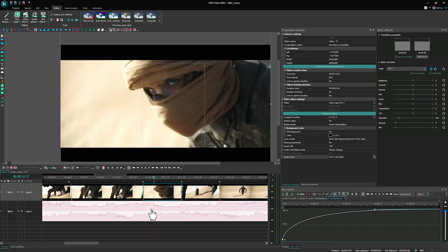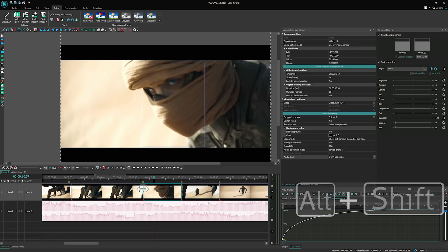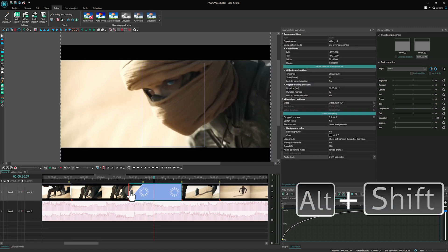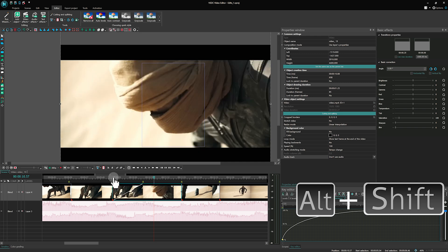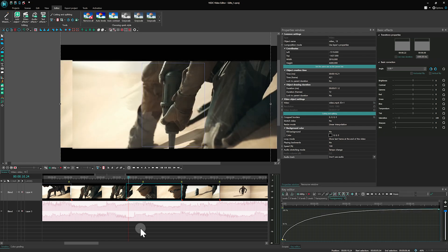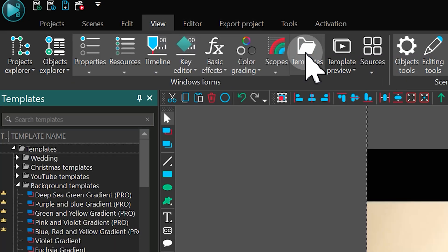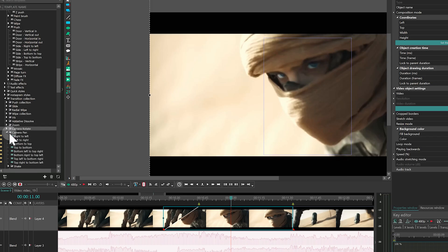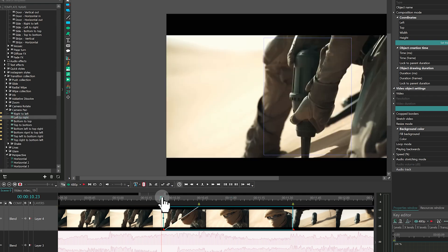Alternatively, you can use transition zones for a quick result. Select a video, hold Alt plus Shift, and drag its borders on the timeline to overlap with another video, creating a fade-out effect. Go to the Templates window, choose the camera pan left to right transition, and drag it to the overlapping area on the timeline.